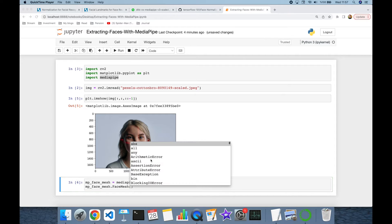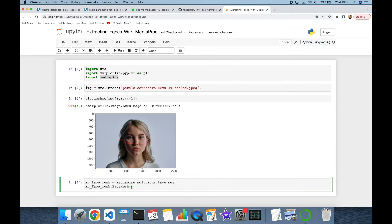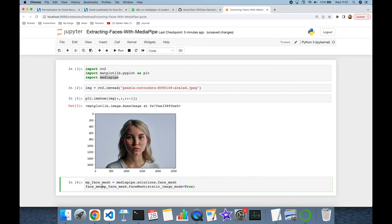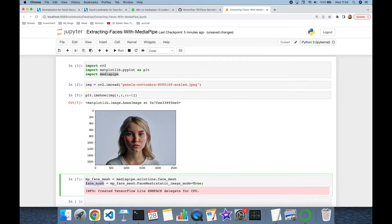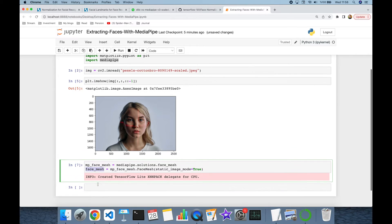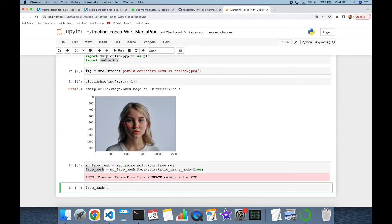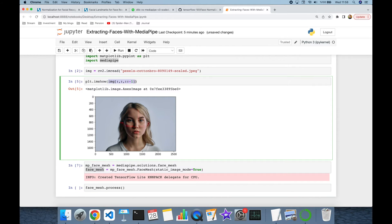I'm going to store the face mesh object in a variable and set static_image_mode to True. Then FaceMesh has a process function, and here I'm going to pass my input image in RGB format.